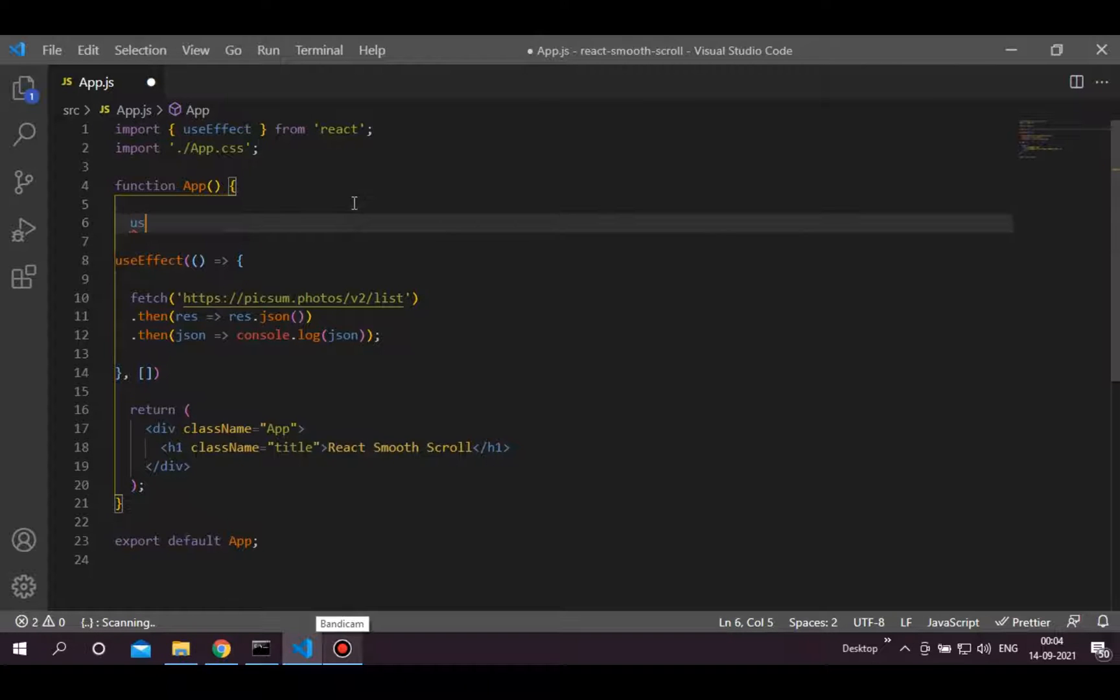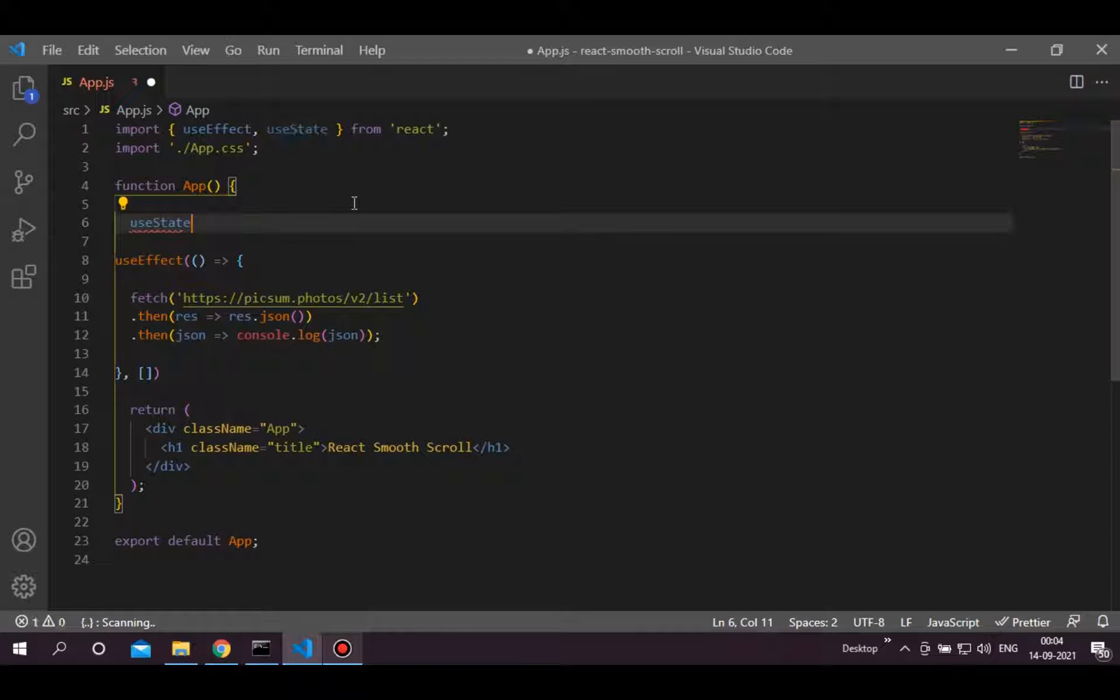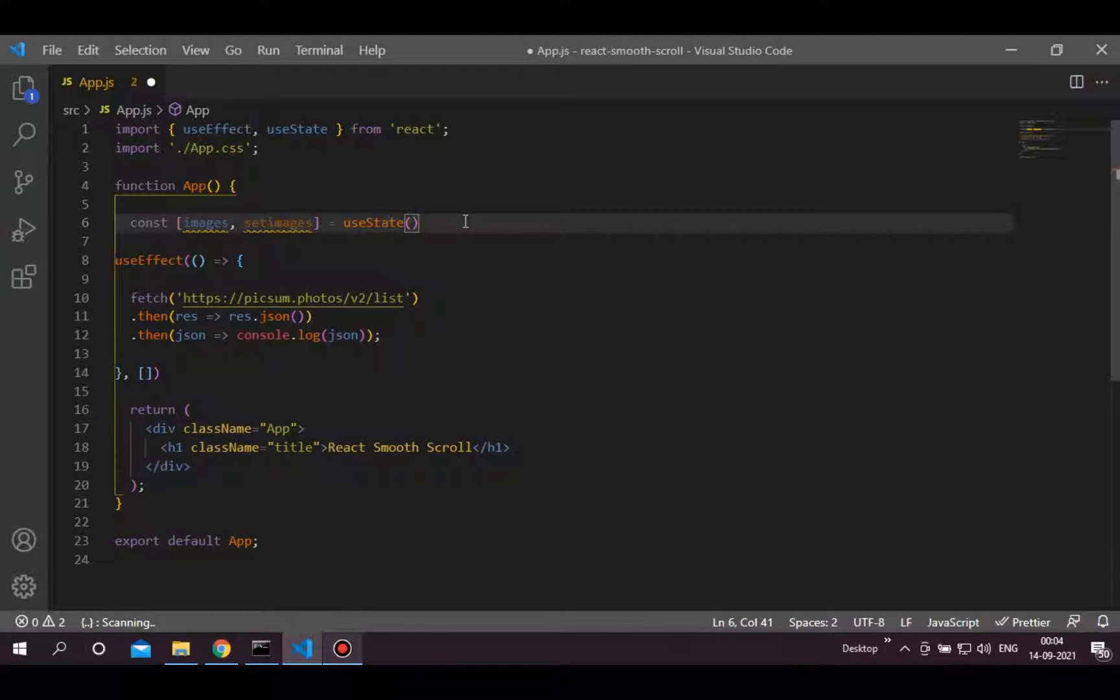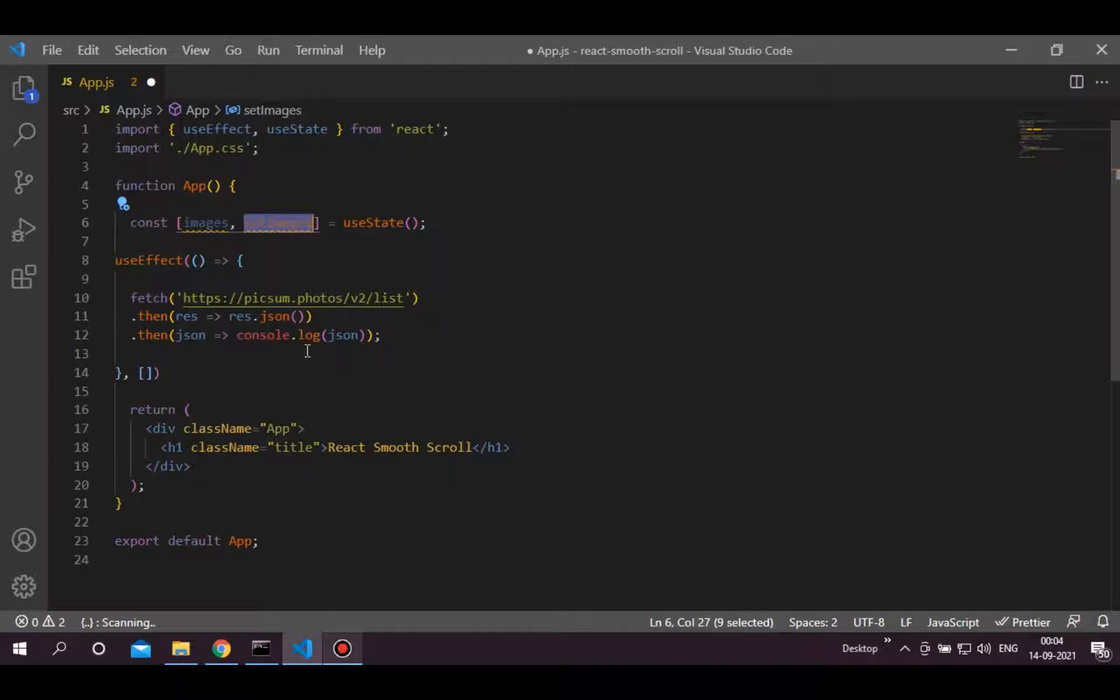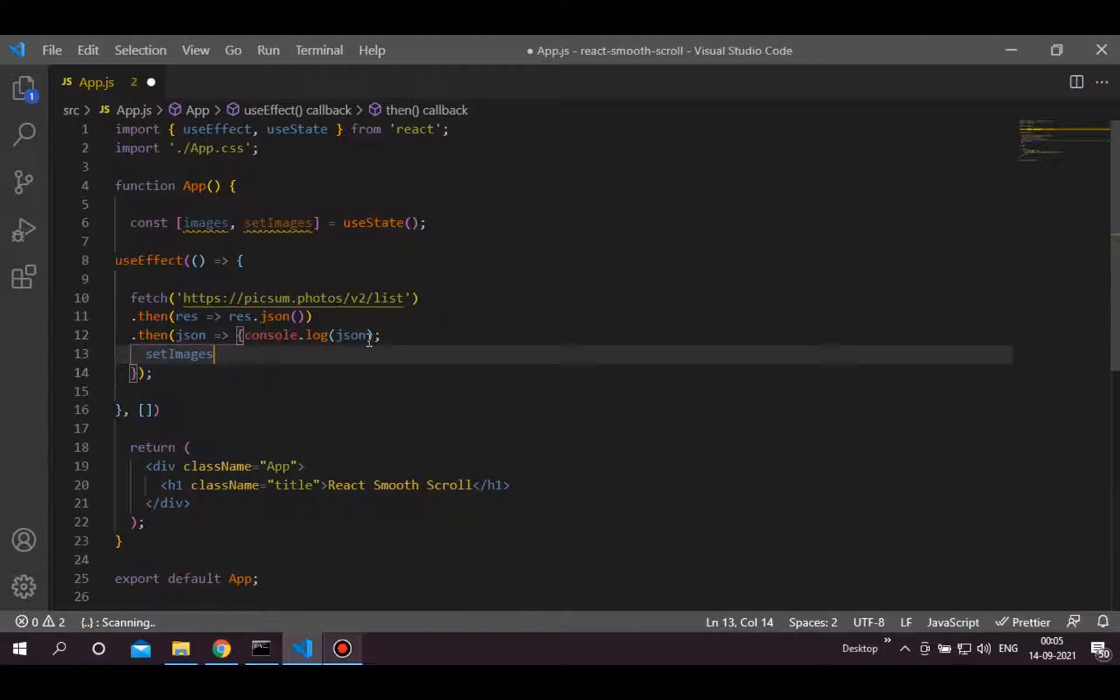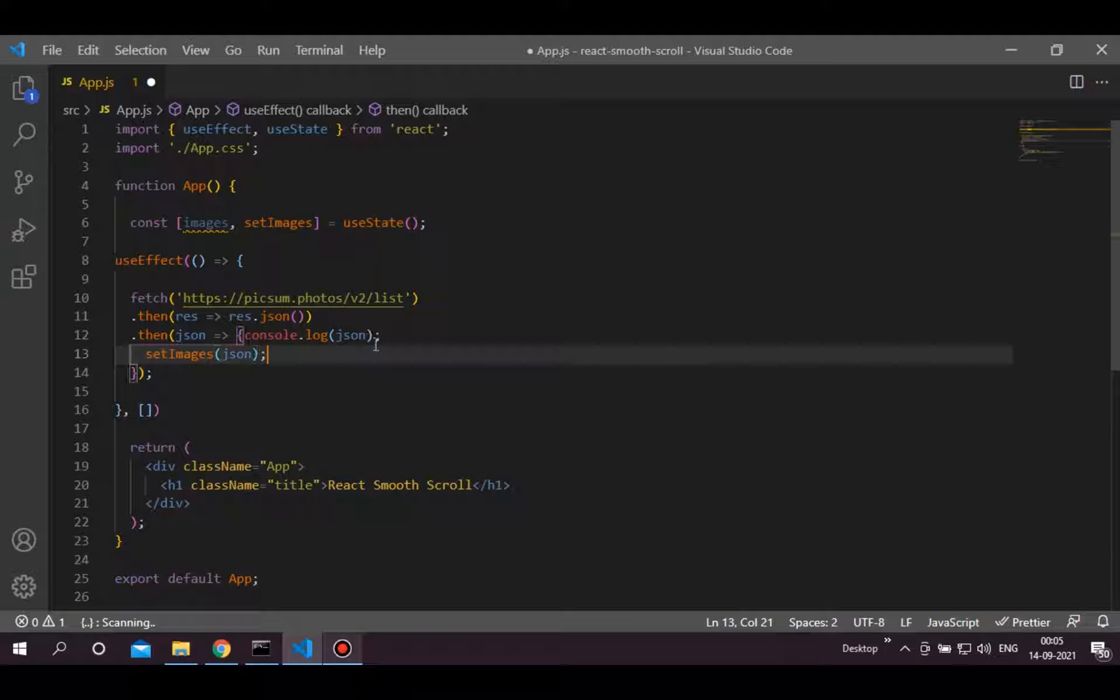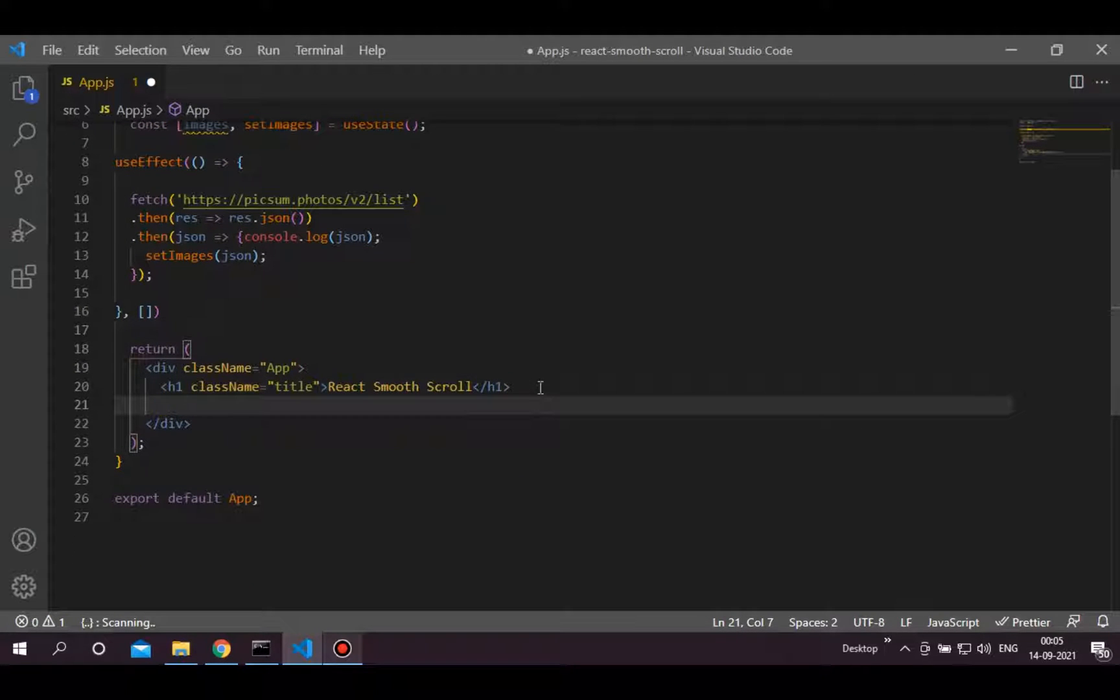Let's store this data in a state. Create one state called images which is undefined initially. Now with the console.log, add set images and pass JSON data in it.